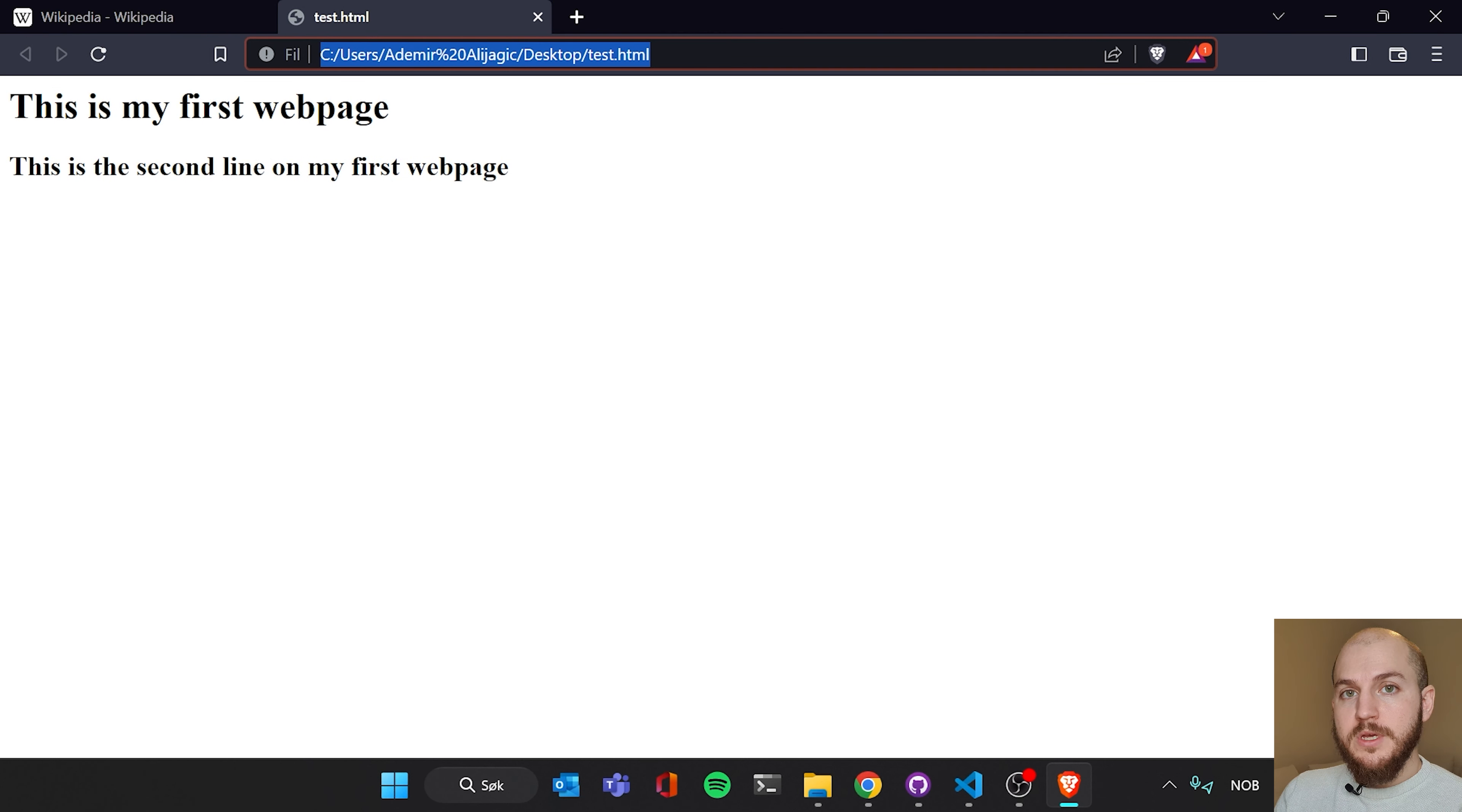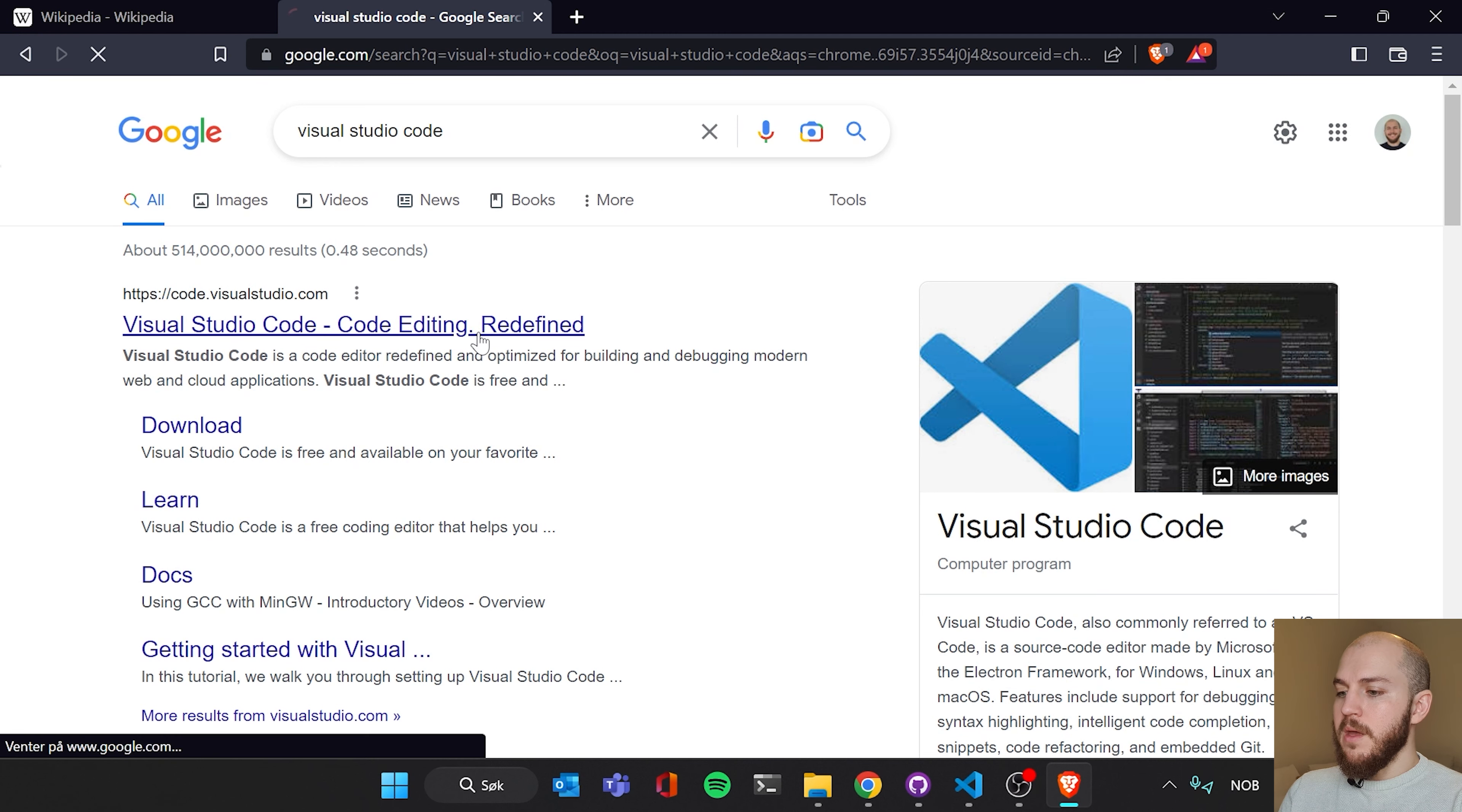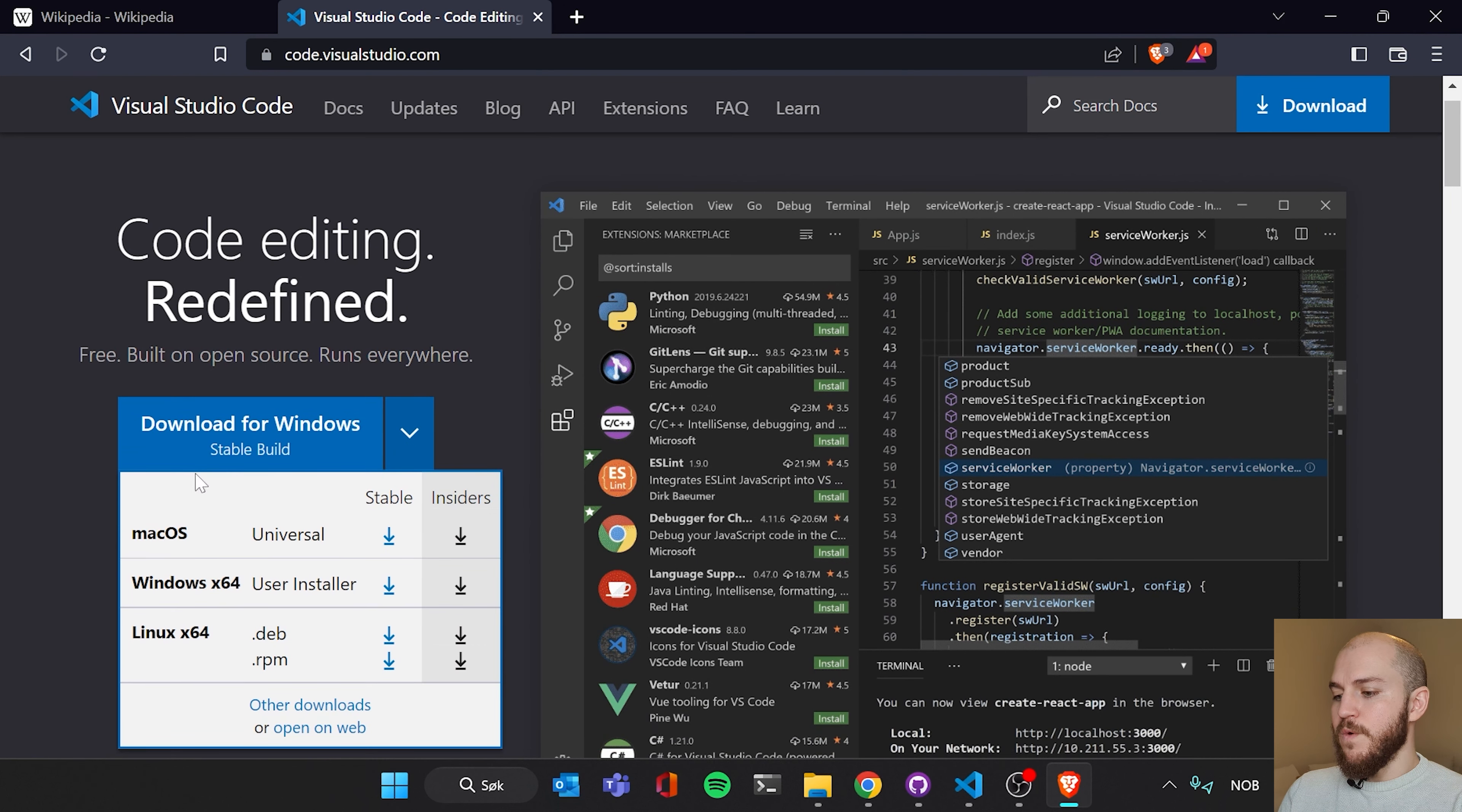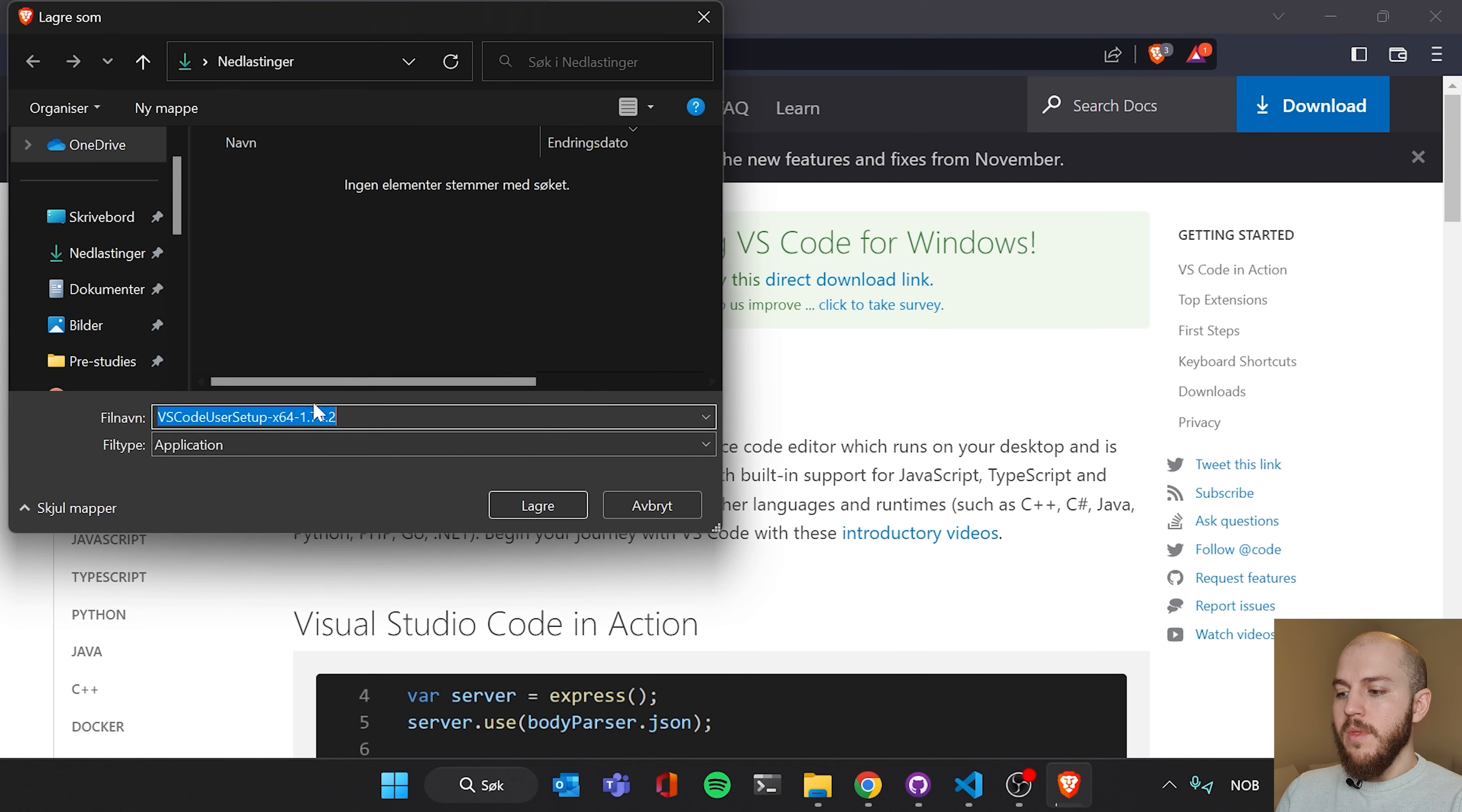So we're gonna save and close our first HTML document here. We're gonna simply search for Visual Studio Code. And then it's gonna be the first link, usually. And you're gonna download here on the left side. You're gonna see you can download for your, if you have a Mac, if you have a Windows, Linux. So you're just gonna download for whichever you have. You're gonna click that, stable build.